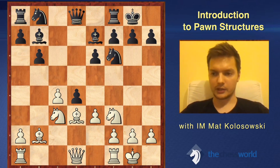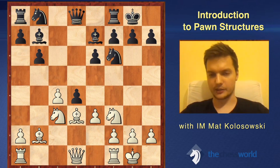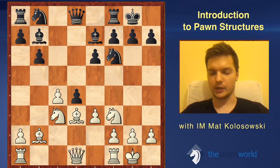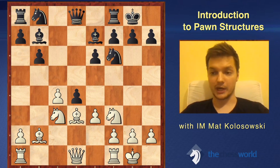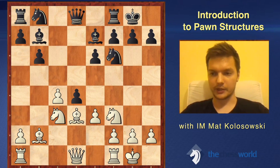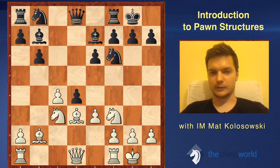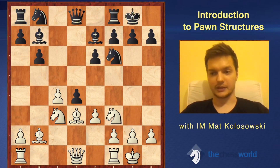Of course, as in the case of the Attacking Chess Masterclass, I've decided to try to show you the more practical approach. I've recorded some of the games I've played on the internet, and whether this was successful or not, feel free to judge.